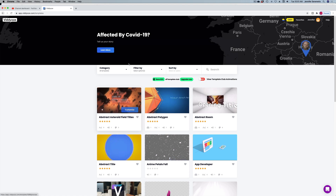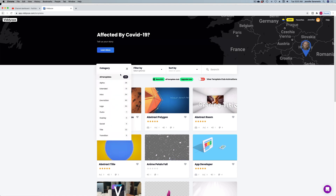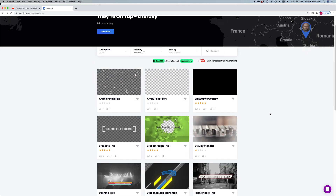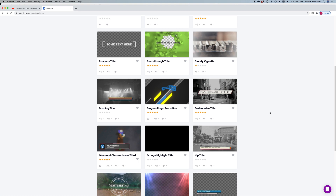So let me show you how it works. Let's go over to the category and check out an alpha template. These alpha templates mean they're going to have a transparent background. So you can export the animating text or whatever's animating, and then in any other program you can overlay it on top of other video. That's what the alpha ones do.